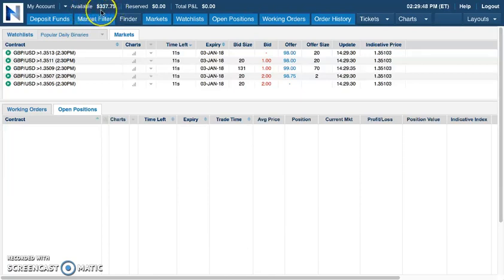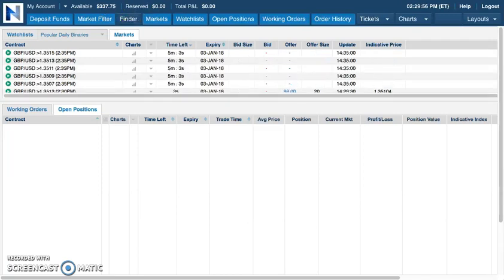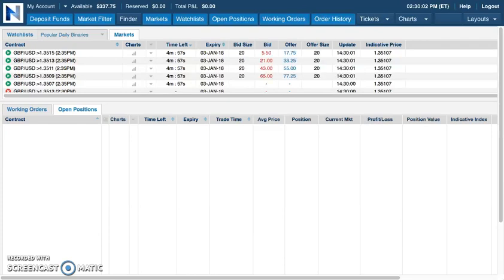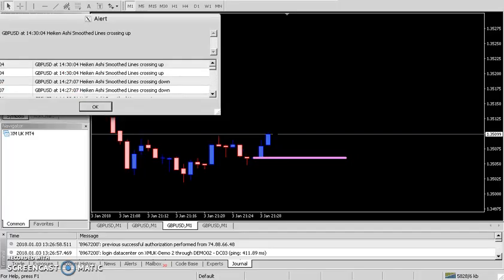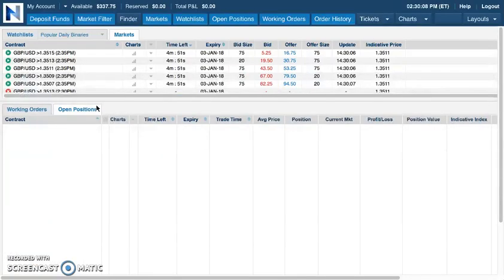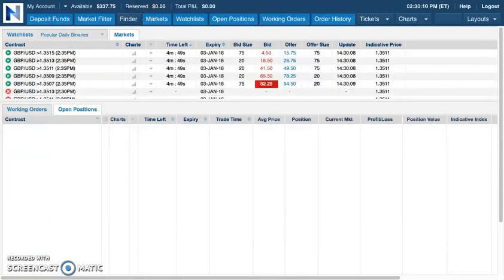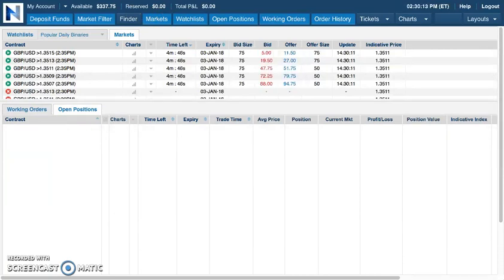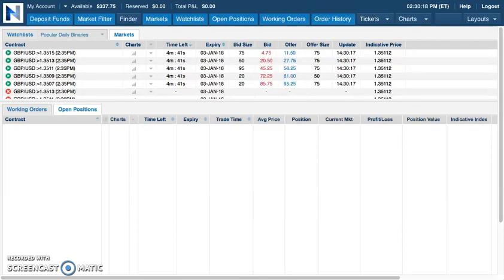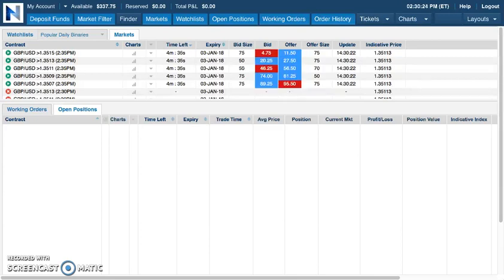Already we have more than tripled the account, and we're just continuing to build up the account consistently over time. We look to take one trade in this account each day just to show what the potential is if you're just starting out with trading with Nadex in particular. You can capitalize on these five minute binary options by applying our training.